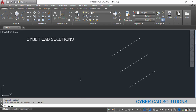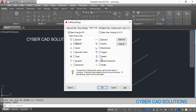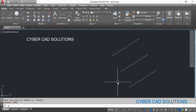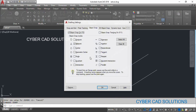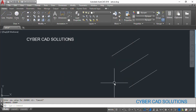Similarly, go to OSNAP, clear all, take only midpoint, and save. Now OSMODE shows 2. So endpoint is 1, midpoint is 2, center is 4, and so on — there are different codes. You don't have to remember all of them. If you want a combination value, go to OSNAP, switch on whichever settings you want, save, then type OSMODE at the command prompt to see its code.